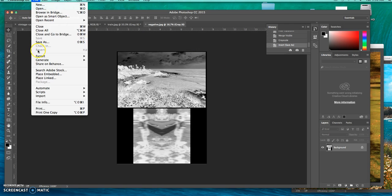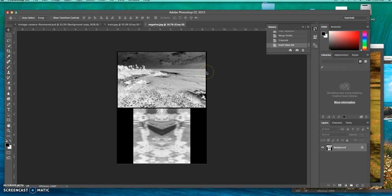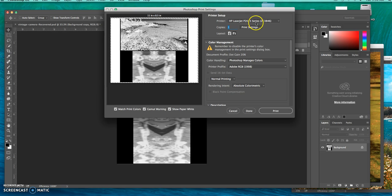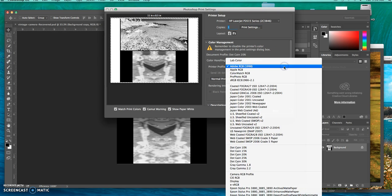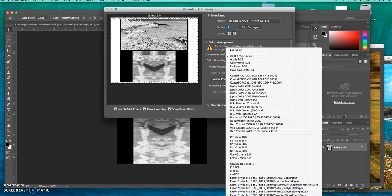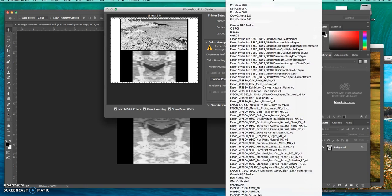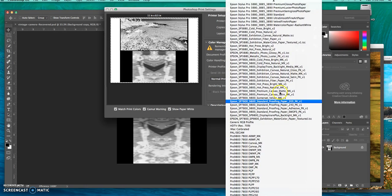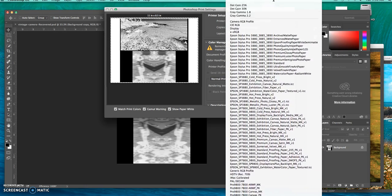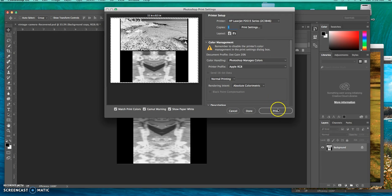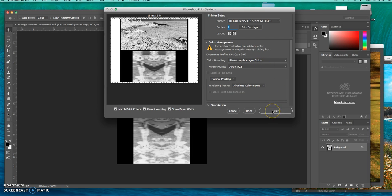From there, I go file print. I want to make sure that it goes to the regular photo, the HP printer. So I go HP, I make sure it's selected as HP LaserJet. I say that Photoshop decides on the color. And then I can just save it as any of these. You can just go Apple or RGB, whichever you want, just as long as it says Photoshop manages it and it's color and then print.